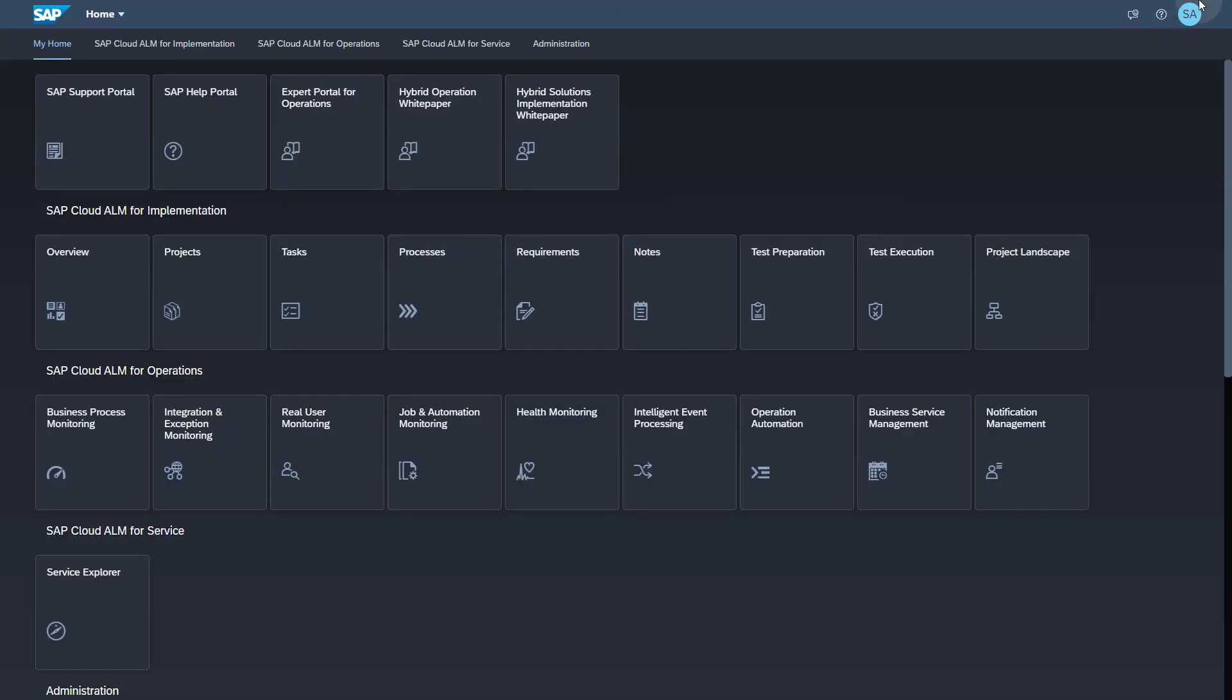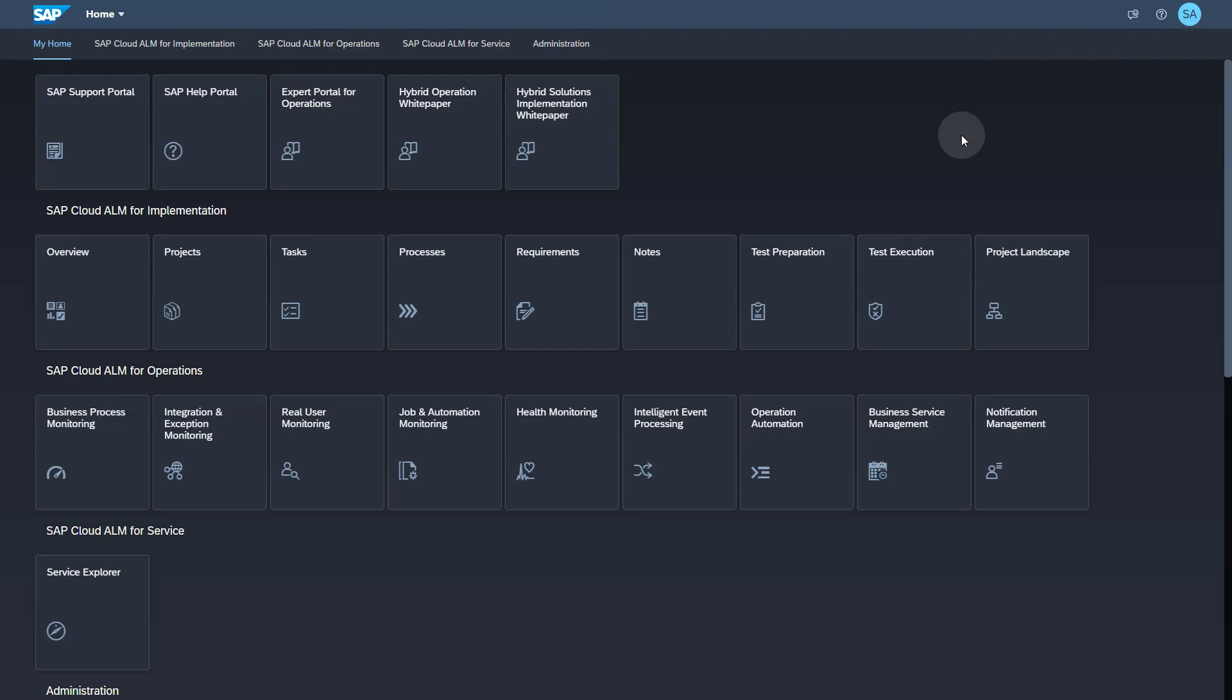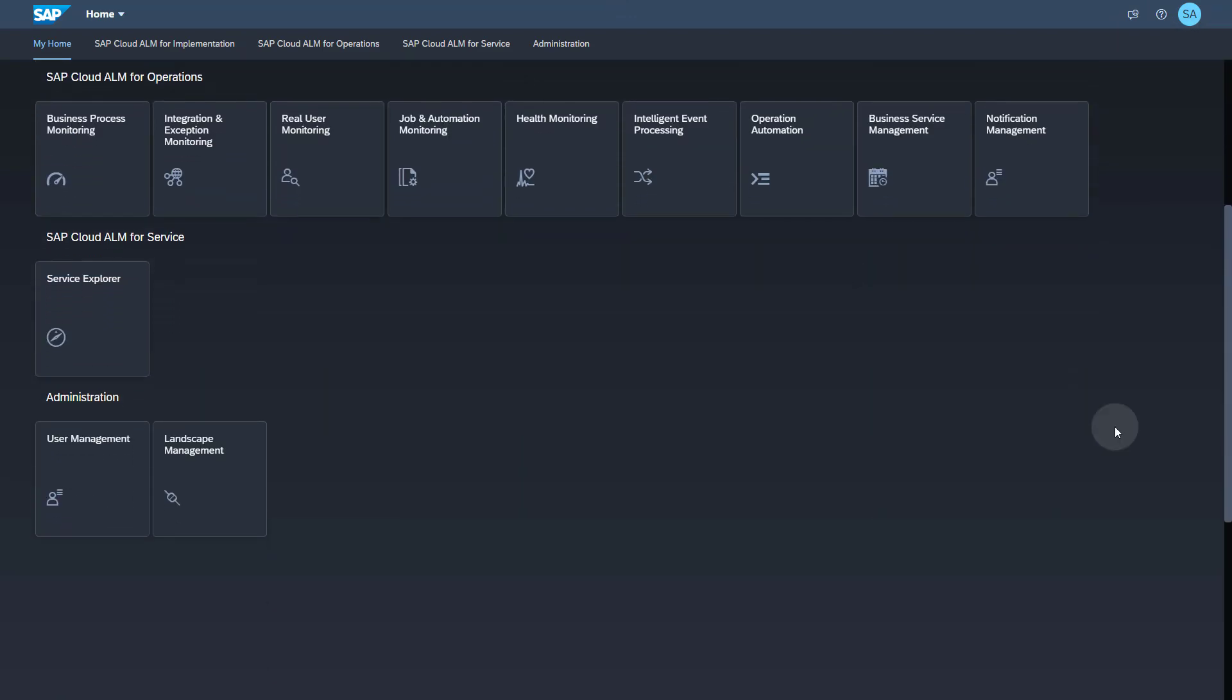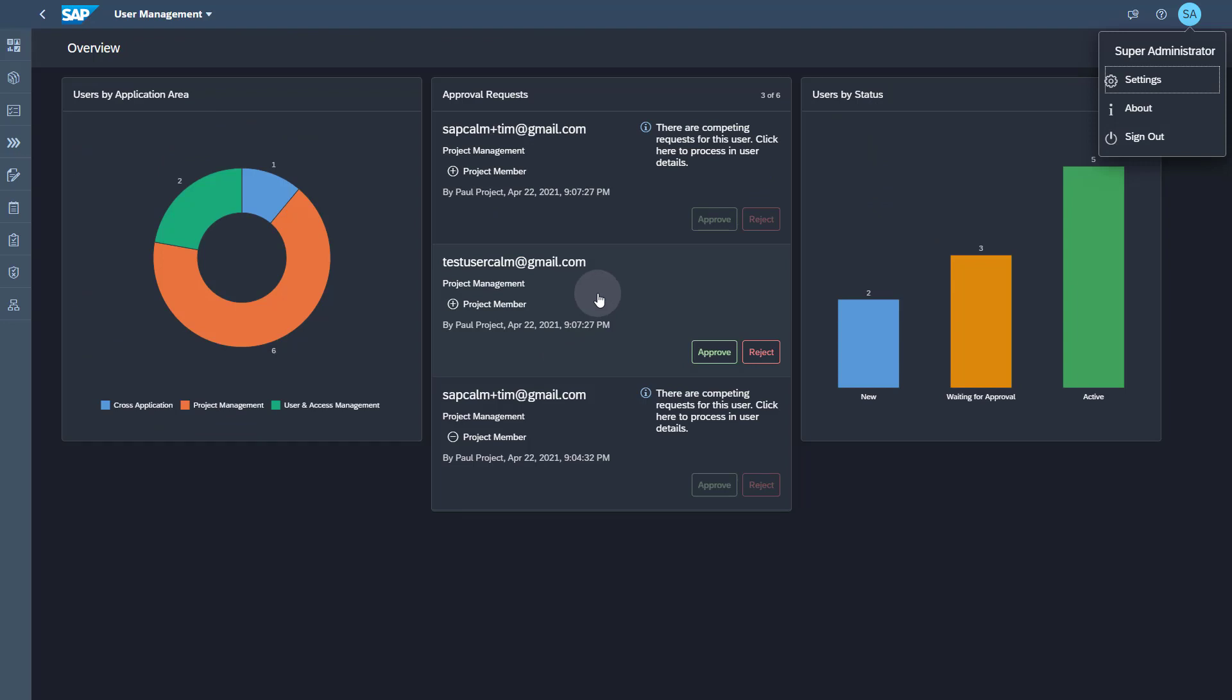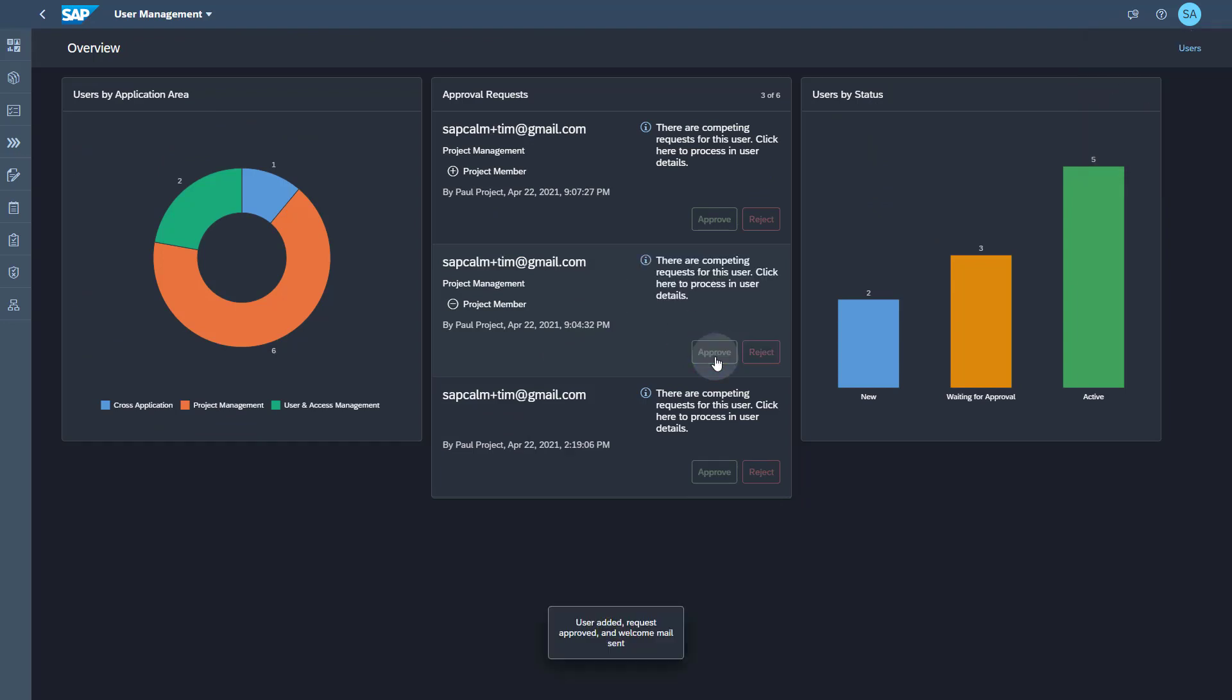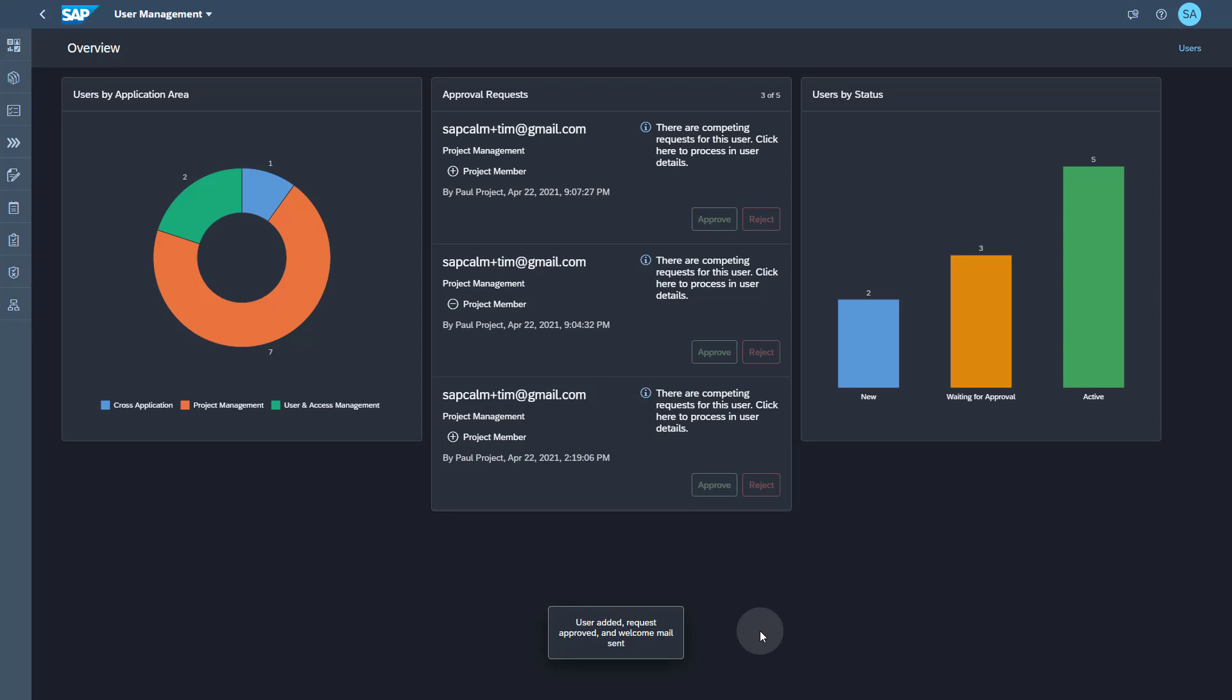Now let's see what user administrator has to perform. This person has to access the user management tile and look for notification. The notification request for the new user has to be approved and only then the welcome emails are triggered. This is a mandatory step before the user can log on.